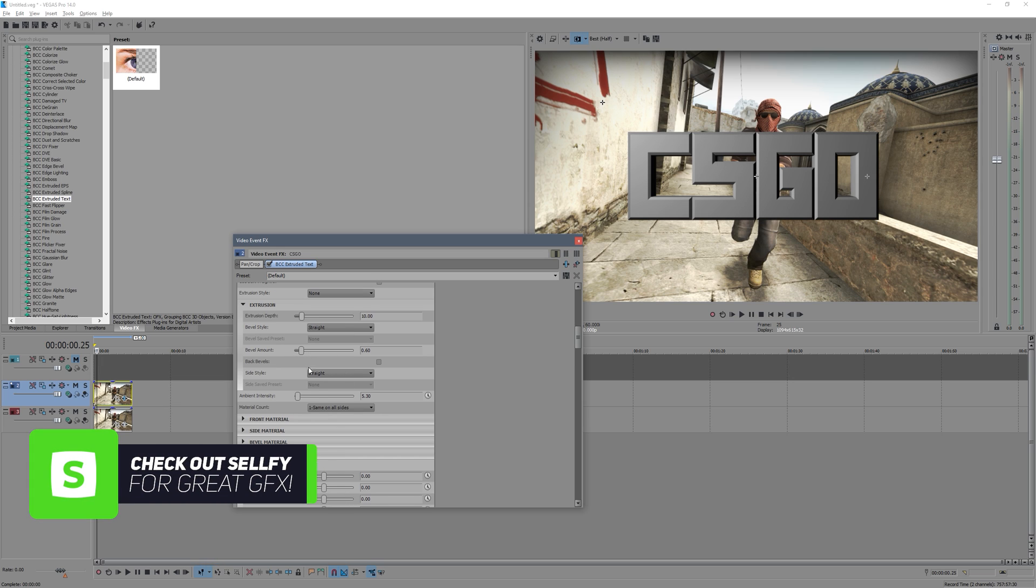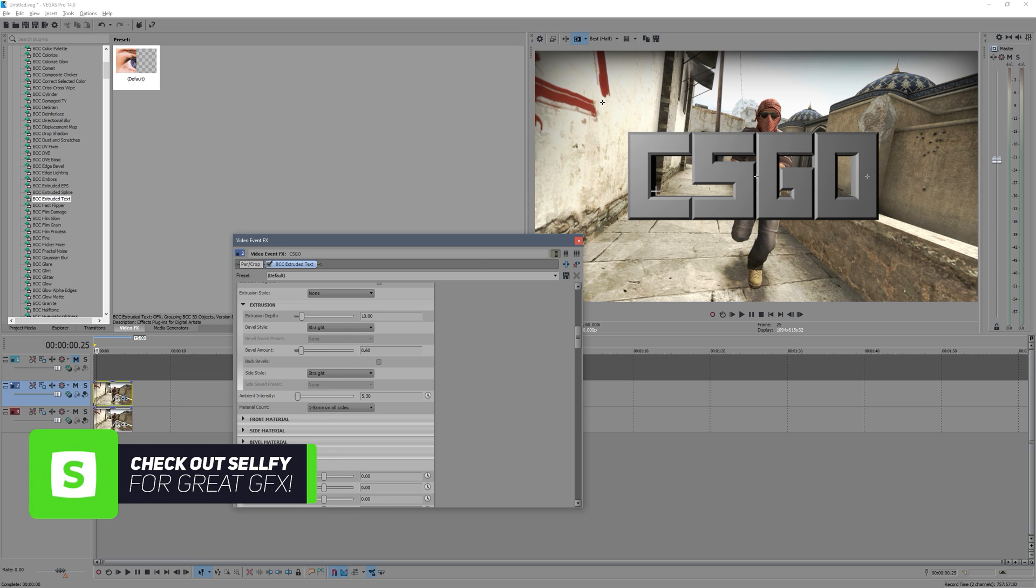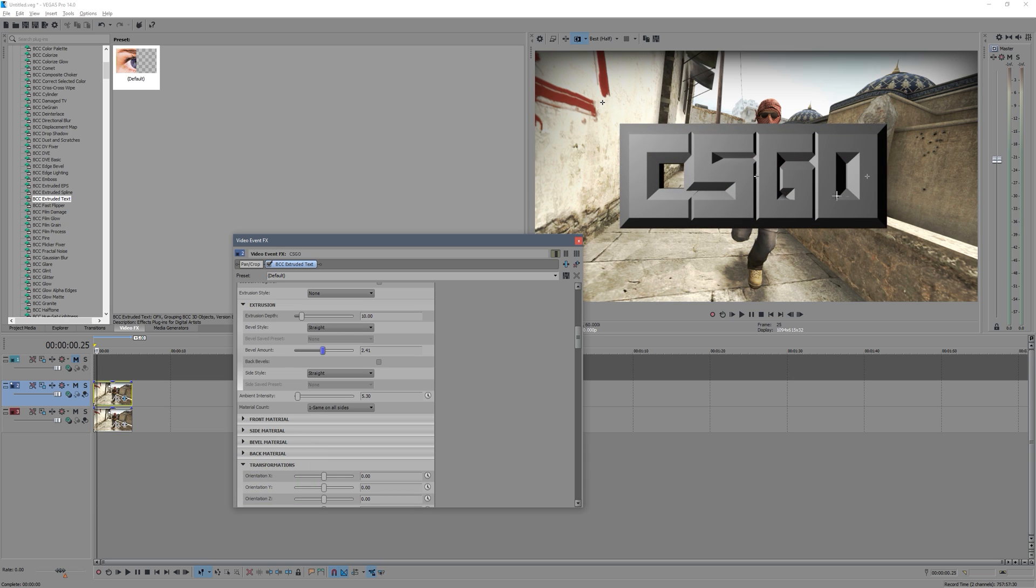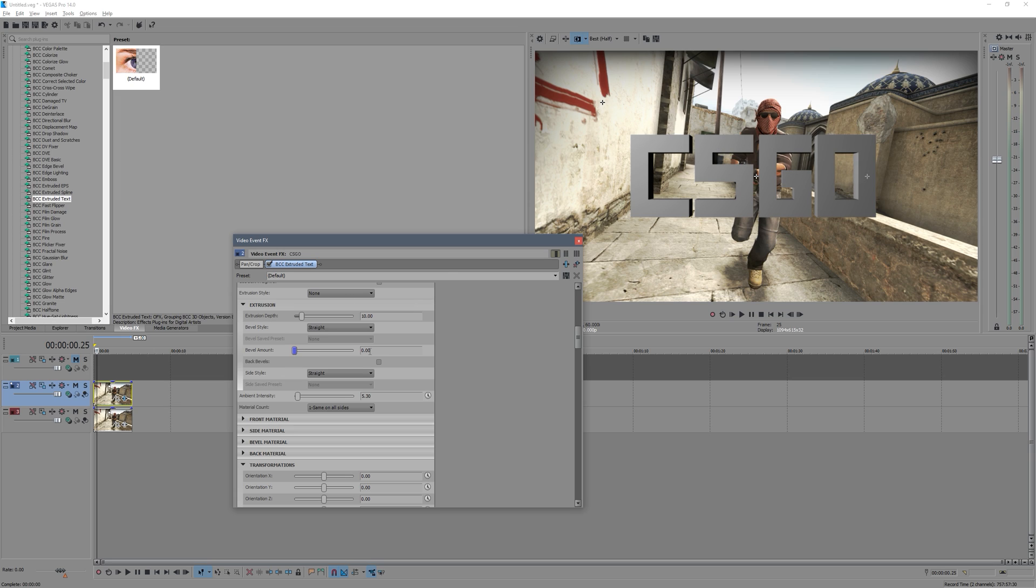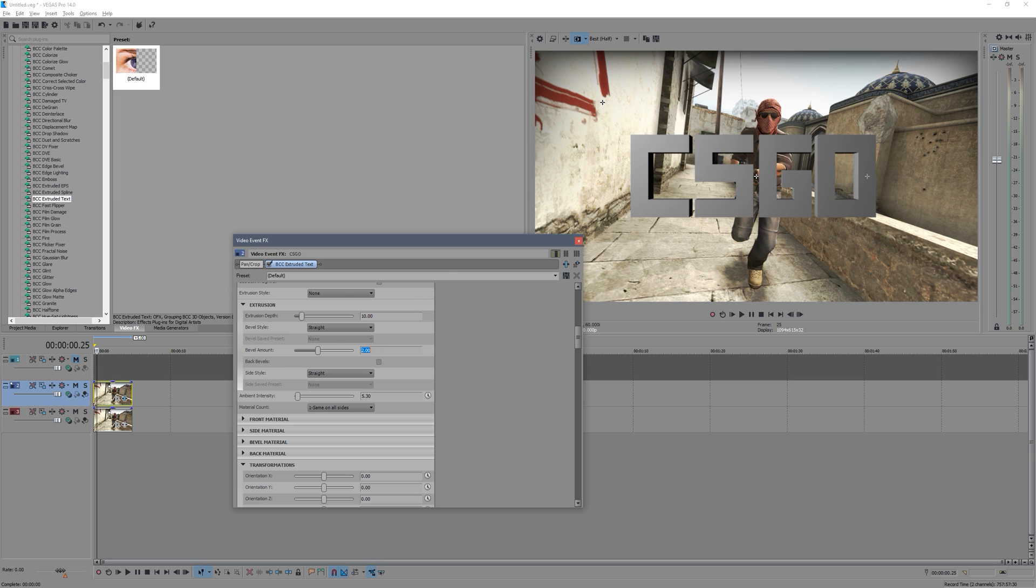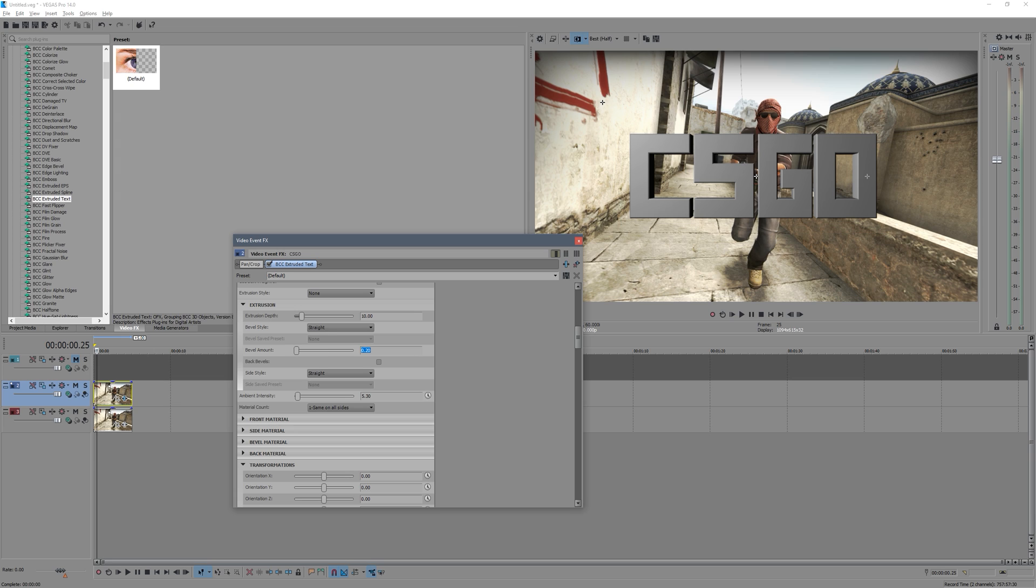You can see the bevel amount is the cut on the side. So if we increase this you get a really harsh huge cut here, and then if we lower it you just go back to your standard square text. So I usually like to have that on but just keep it kind of low, so maybe like that, that's a nice small curve. And then you can edit these different styles of curve bevels and extrusion, all that.